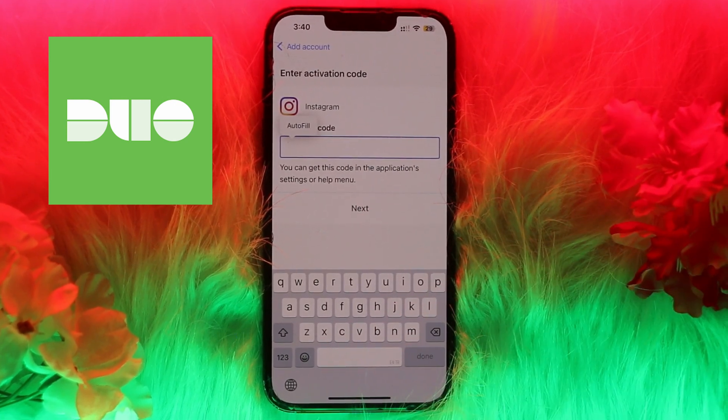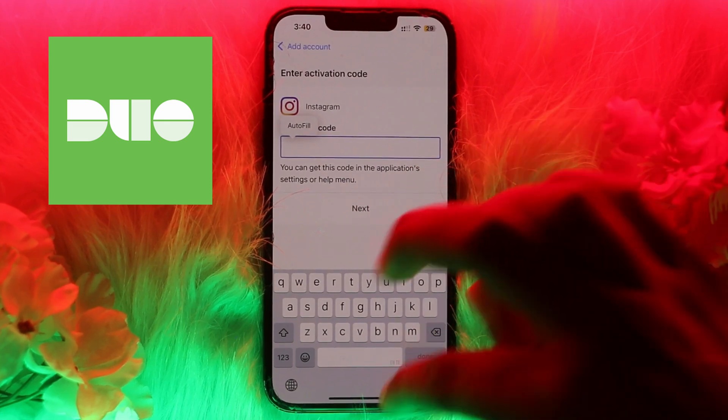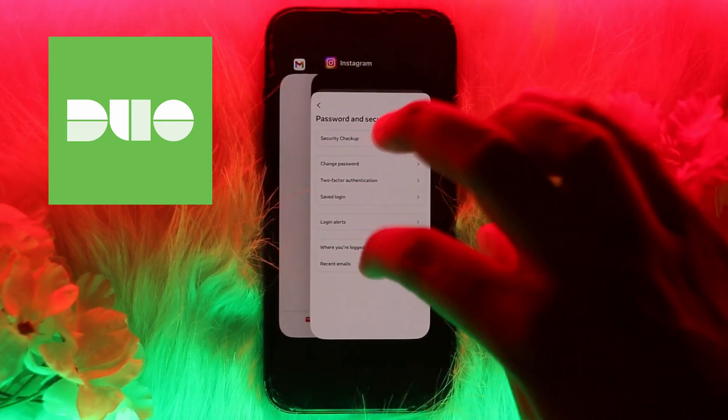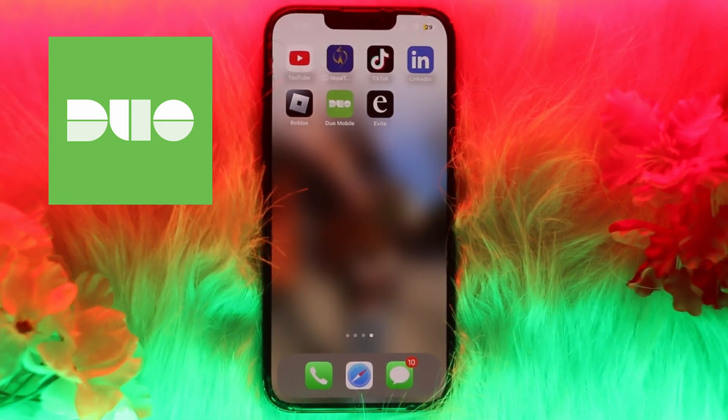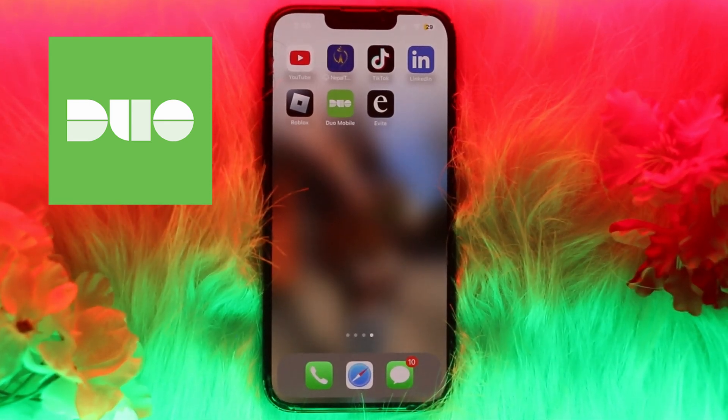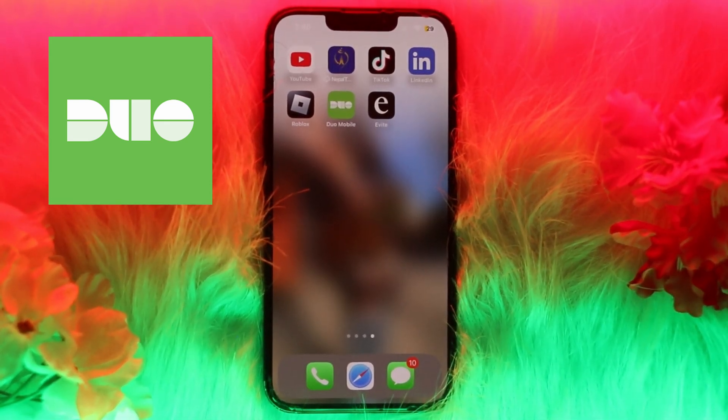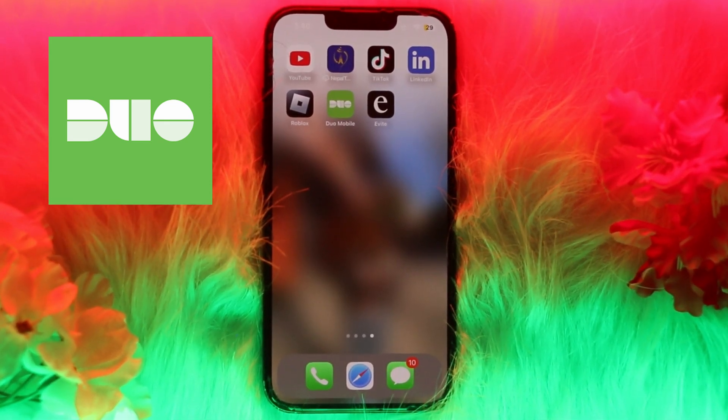That's it — that's how you can get an activation code for Duo Mobile on Instagram. Thank you for watching. Please don't forget to like the video and subscribe to our channel.